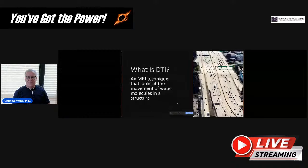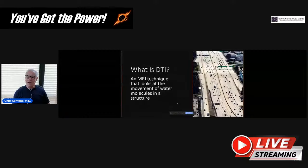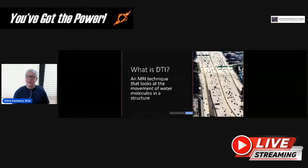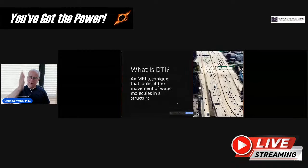Diffusion tensor imaging, or DTI, is an MRI technique that looks at the movement of water molecules in a structure. If we were up at a high level and we're seeing a highway, we're seeing all the cars go in the same direction — they're all in their little lanes. We're not going to be able to read the license plates, but we can certainly see the direction they're moving, and we can see whether or not there's a traffic jam or a big accident with cars going every which way, or whether there's a nice predictable flow of traffic. That's what DTI does with water molecules.